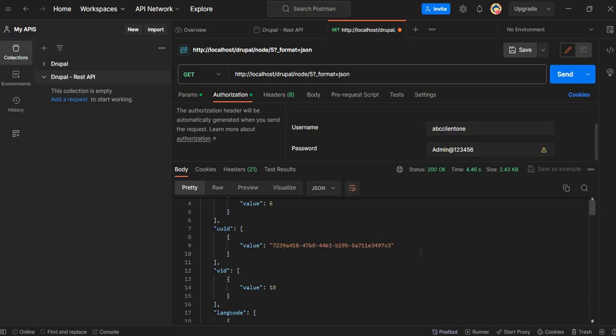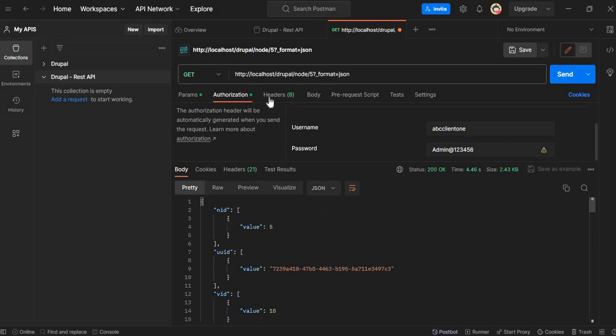That's it for this tutorial. In the next tutorial we will see how to update node content using the PATCH method. I hope this tutorial is helpful for you. Please like the video and subscribe to the channel for more Drupal-related content. Thank you for watching and see you in the next video.